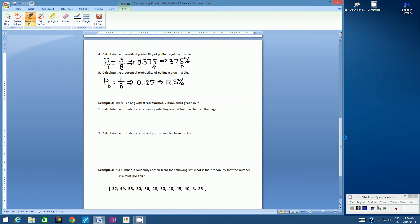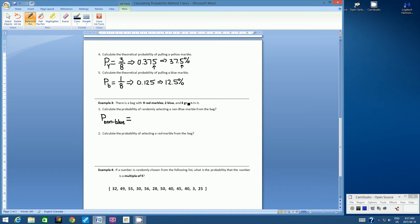Let's go on to example 3 — another marbles in a bag example. There is a bag with 9 red marbles, 2 blue, and 3 green in it. Number 1: calculate the probability of randomly selecting a non-blue marble. So the first thing you should always calculate — even as you're writing the formula out — is what is the denominator going to be. The denominator is the total number of outcomes: 9 plus 2 is 11, plus 3 is 14. Kind of an unusual denominator, but totally okay.